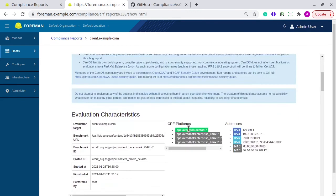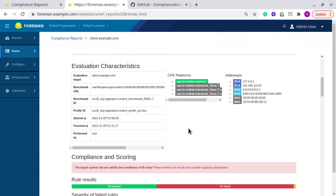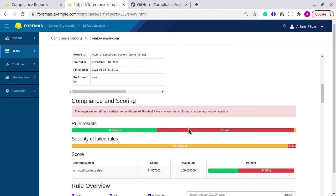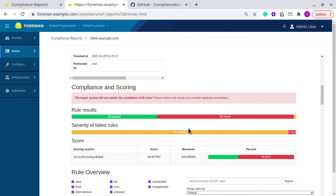The full report has existing facts and hostname, the IP address, who performed the report, and the start and finish time. Then you get compliance scoring.